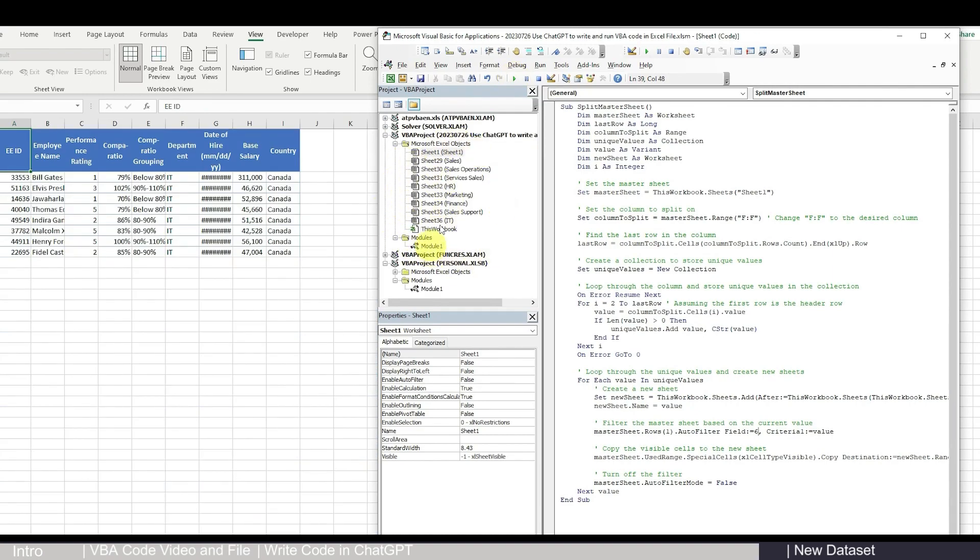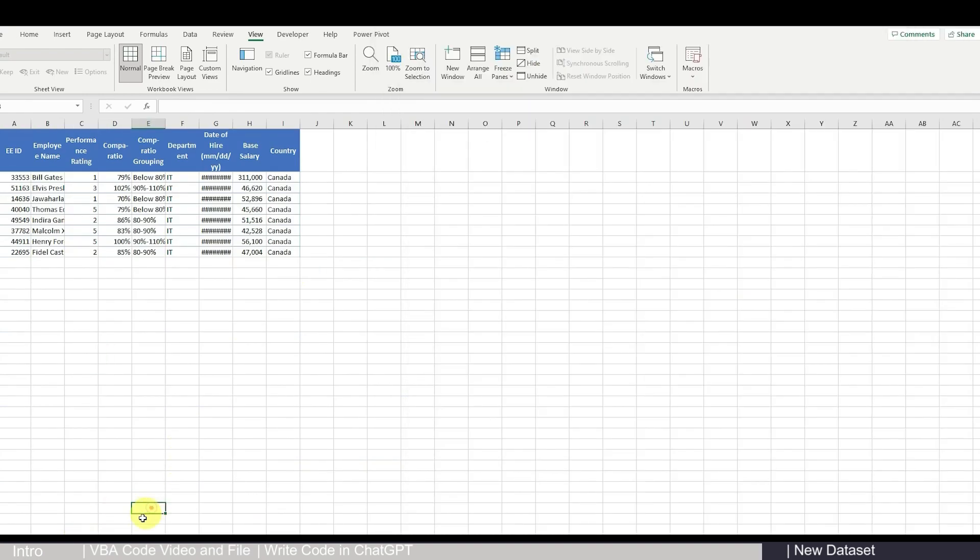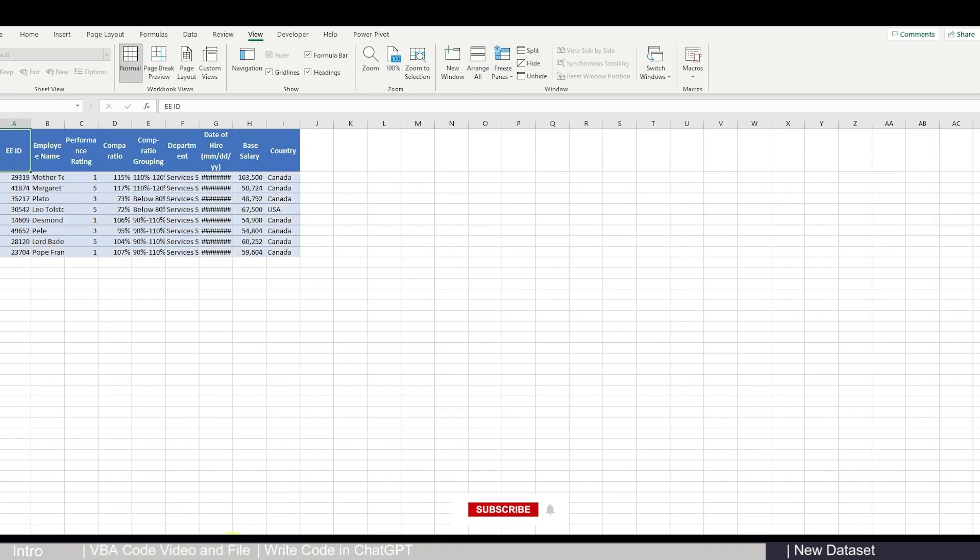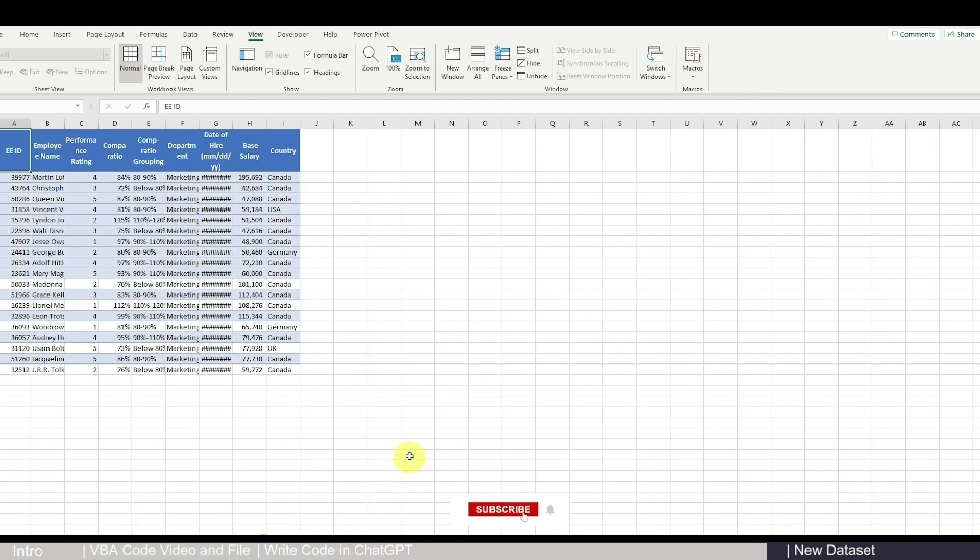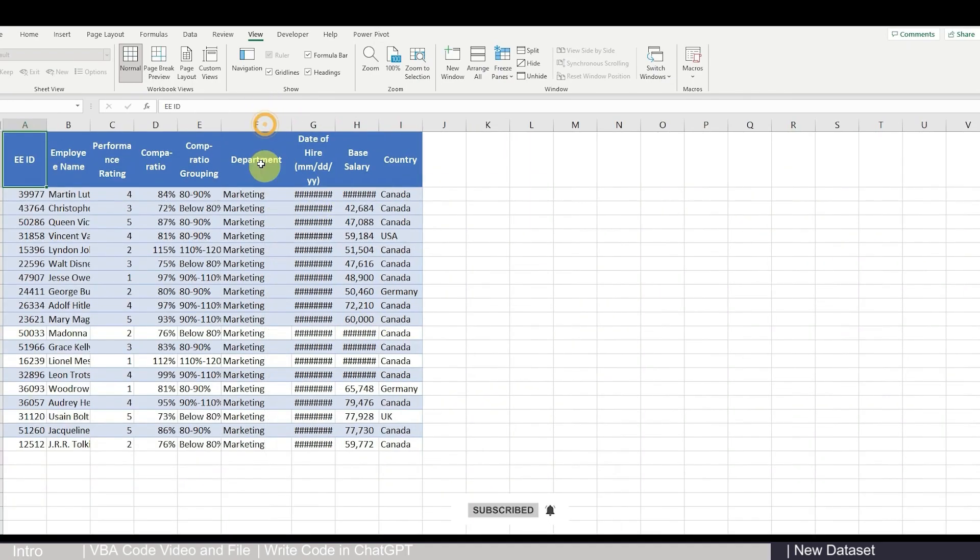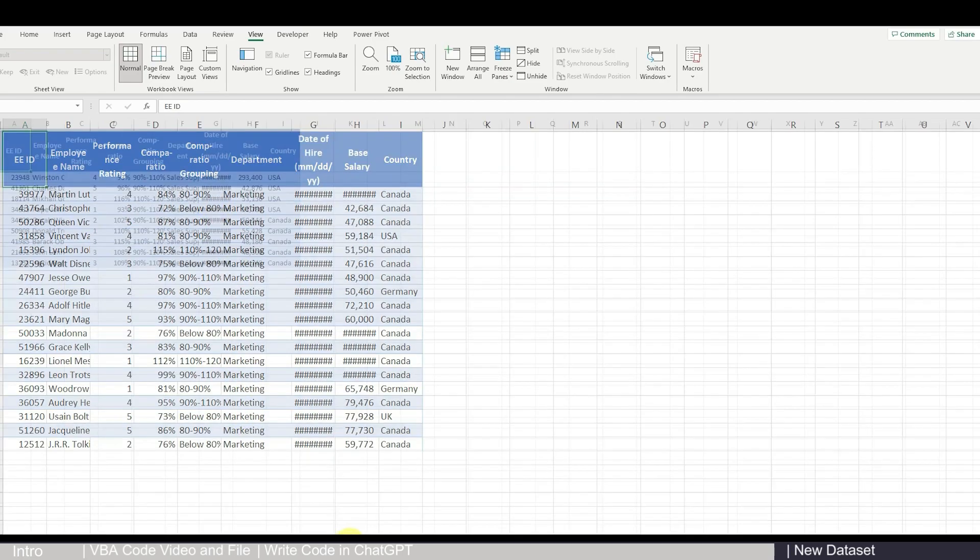Yeah, that's a good sign. That means that it's running code and you can also see all the sheets are now already split by the departments.